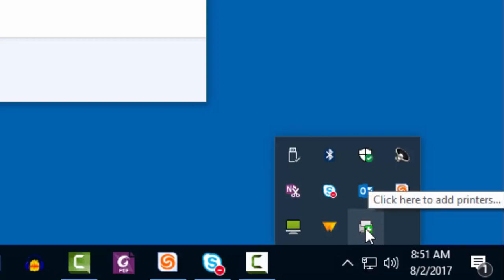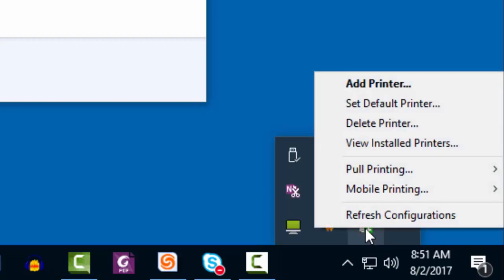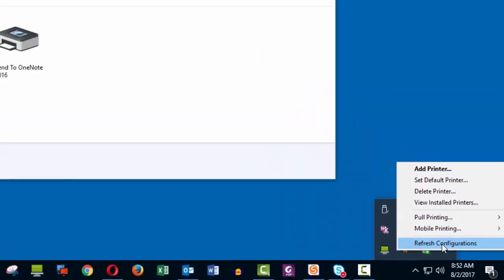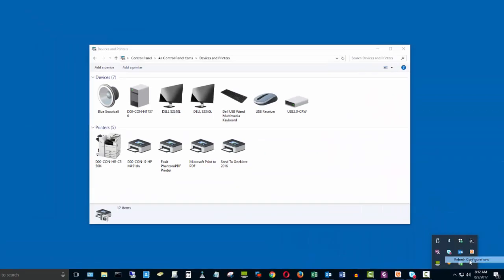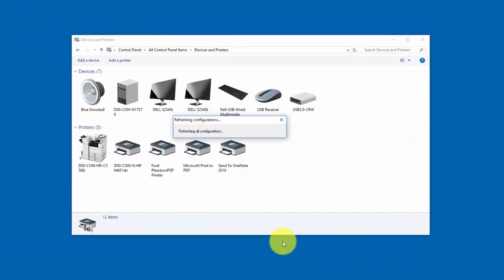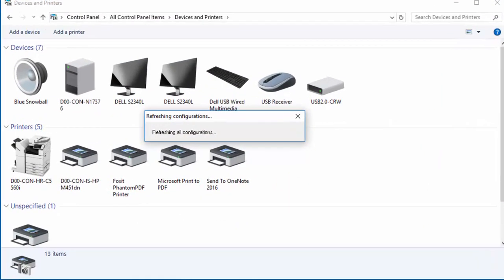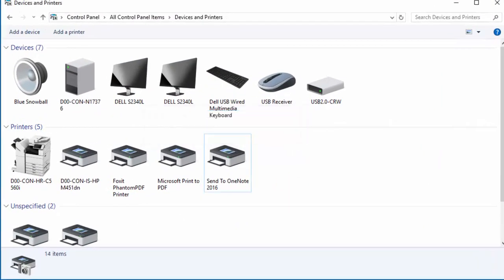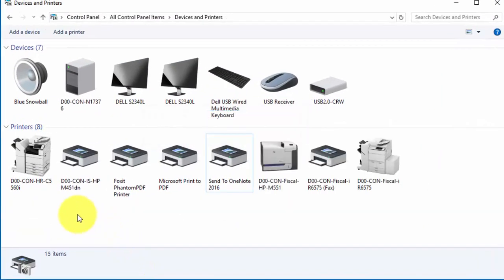I'm going to right-click on this printer and then left-click 'Refresh Configurations.' When I do that, it is currently refreshing the configurations for my specific account and computer. You can see here that it was compiling and installing the printers.